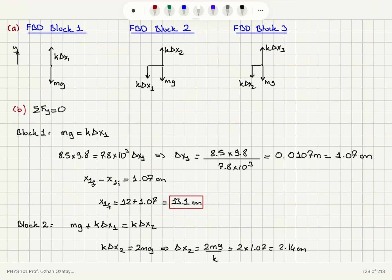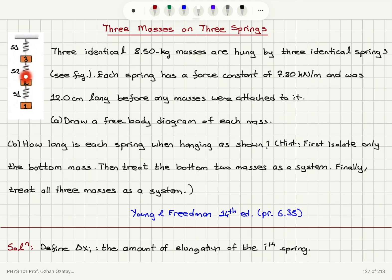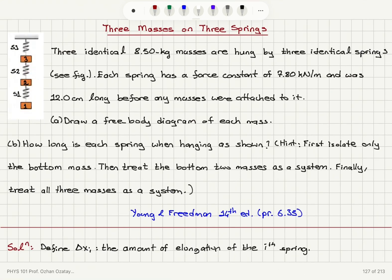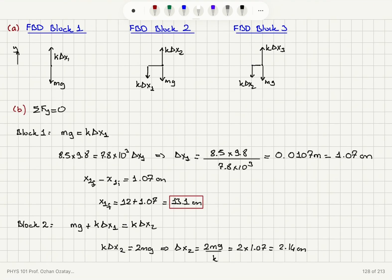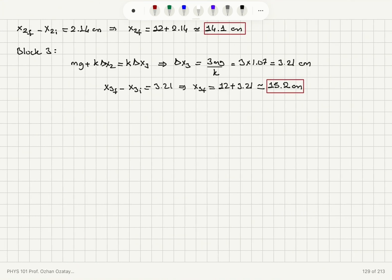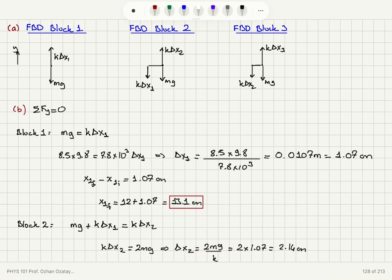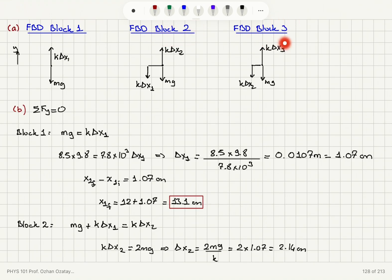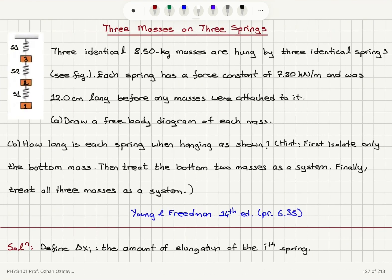The hint's alternate approach — treating two masses as a system and then all three masses together — gives the same results. For the two-mass system, 2mg down is balanced by k times delta x2 up, giving delta x2 equals 2mg over k. For the three-mass system, 3mg down is balanced by k times delta x3 up, giving delta x3 equals 3mg over k — consistent with what we found block by block.